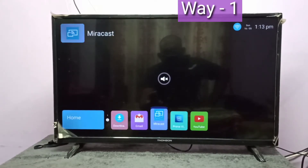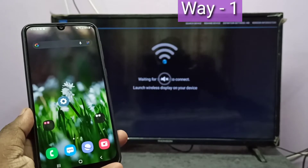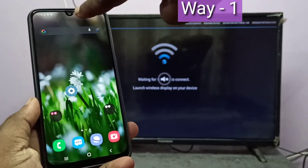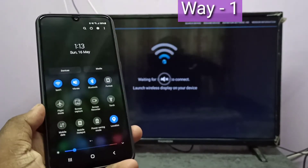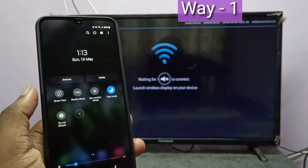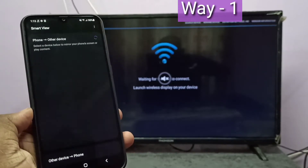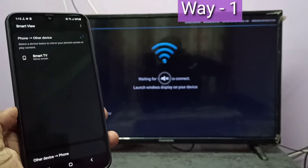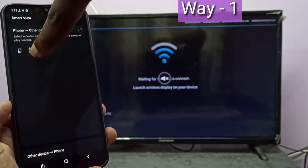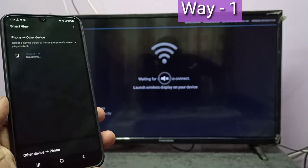I am going to open Miracast — just open it. Then take your phone, swipe down from the top, swipe down one more time. Here you can see Smart View — tap on that. Now it's searching. Here you can see Smart TV — tap on that, then tap on Start Now.